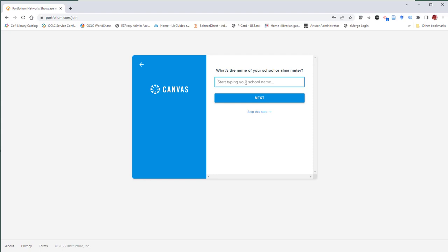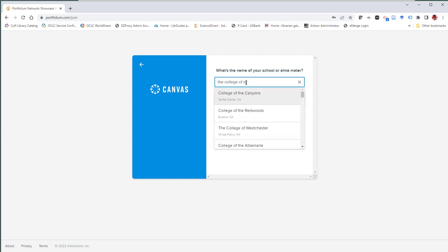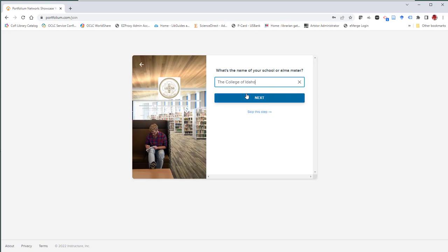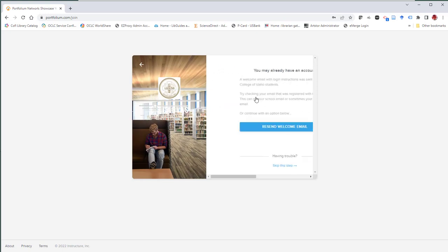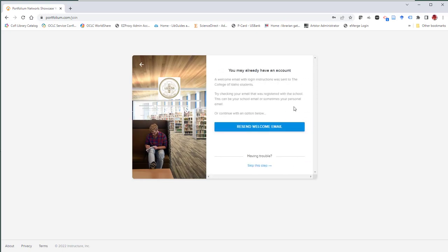Then we'll select the school name, the College of Idaho, and it should be the first option in the slider menu. Click Next, and you should get a message that says you may already have an account.